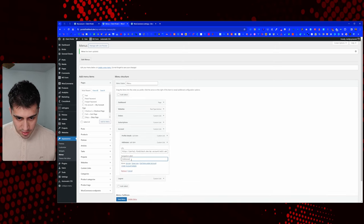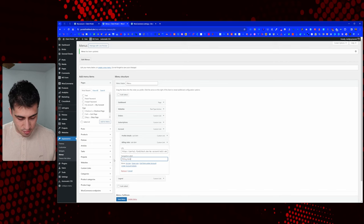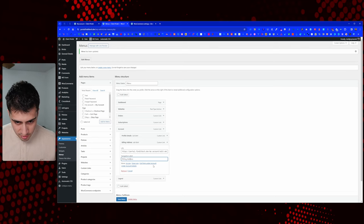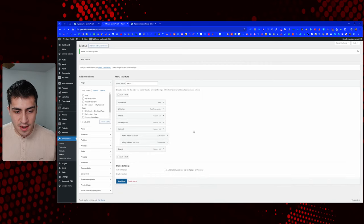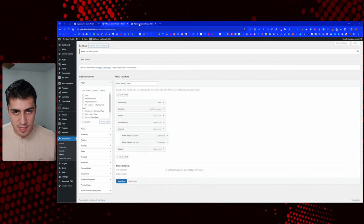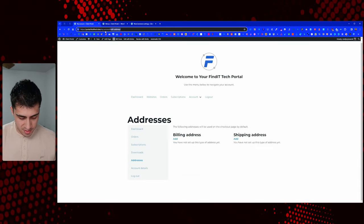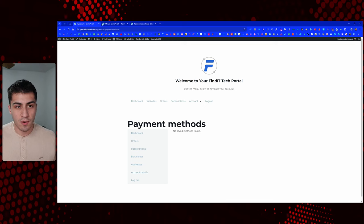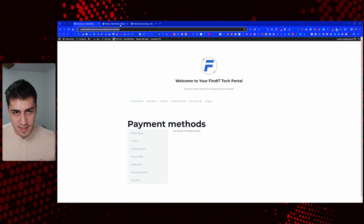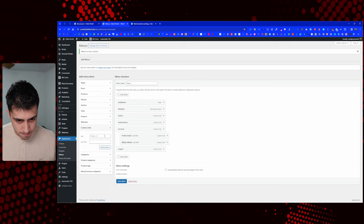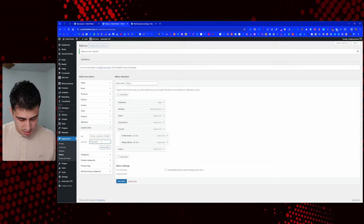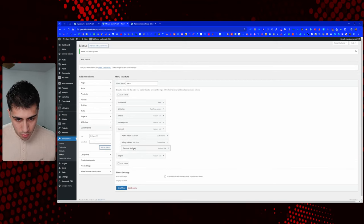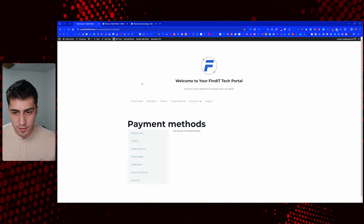Let's go back to menus and change the names — we'll say 'profile details' and 'billing address.' Then we want payment methods in here. It may be payment processor-specific. I just want to see: if we go to payment methods, it says no payment methods found and you can't add one because the payment gateway isn't set up yet. However, I'm going to take this URL and put it into our menu. Add 'payment methods,' save, reload — and there we have it: profile details, billing address, and payment methods.